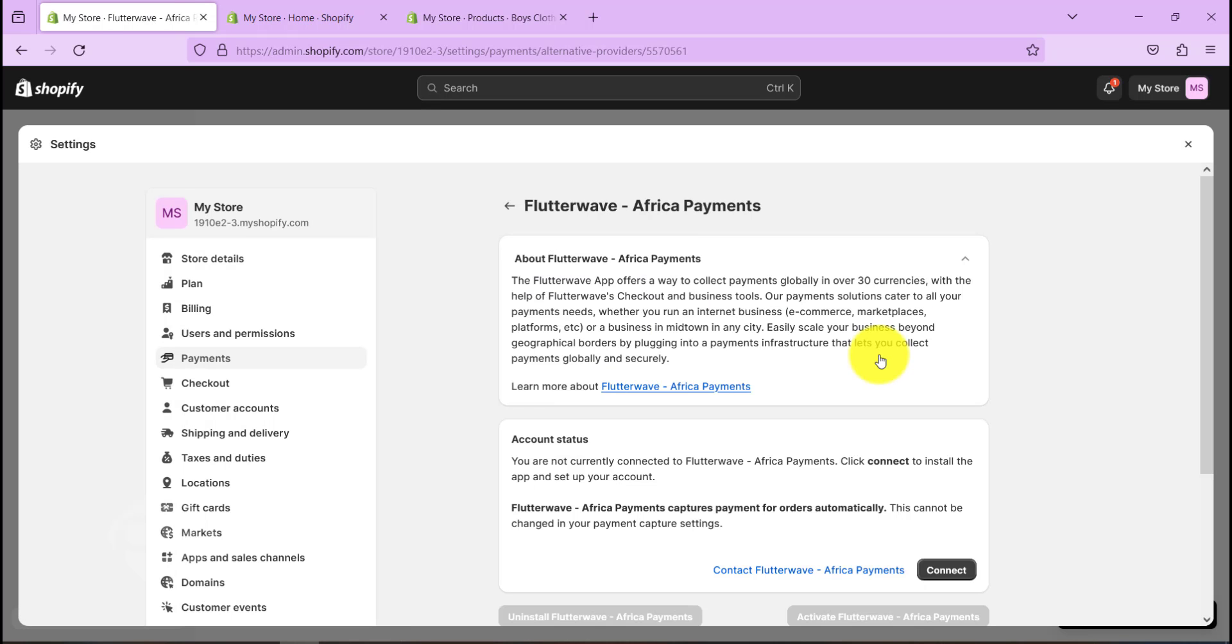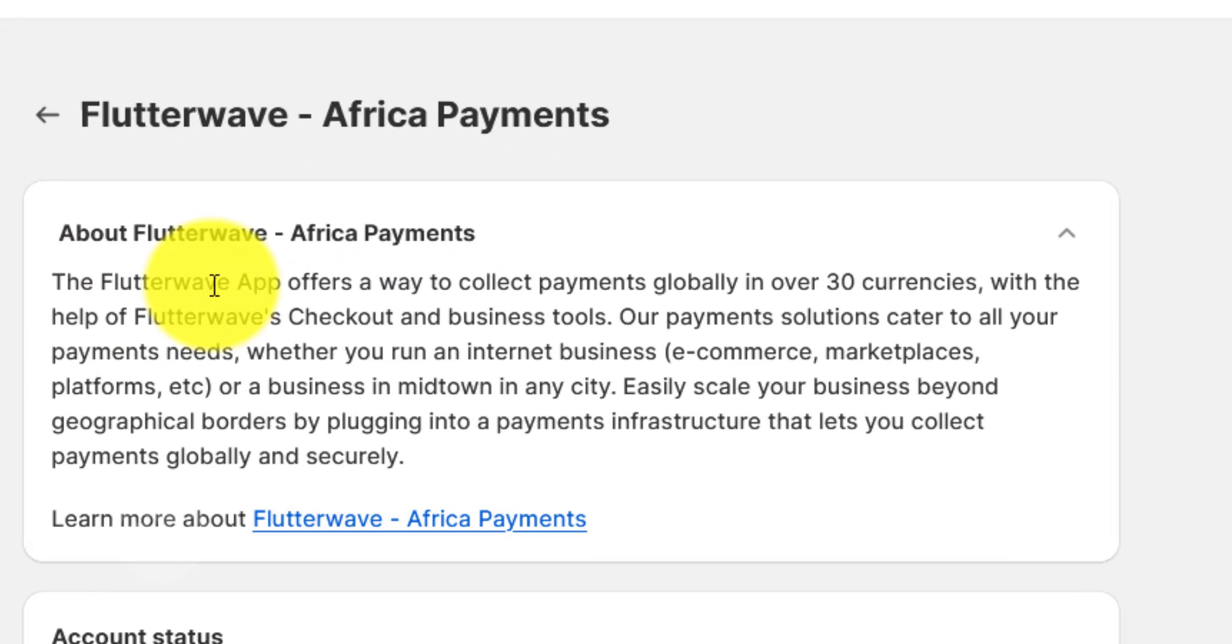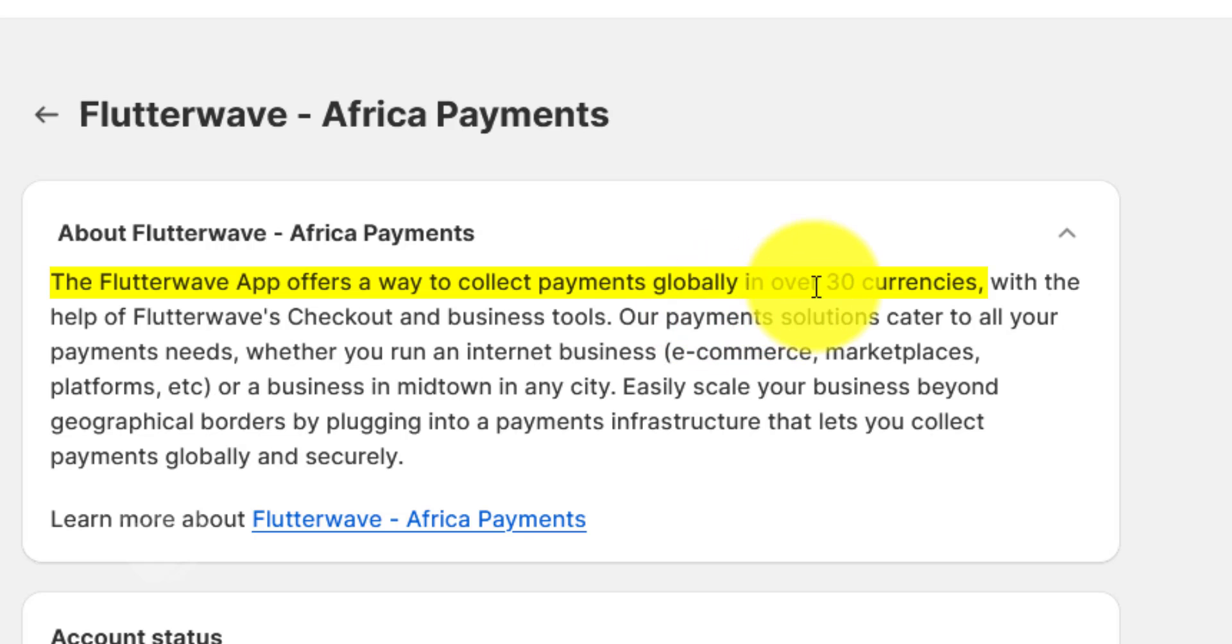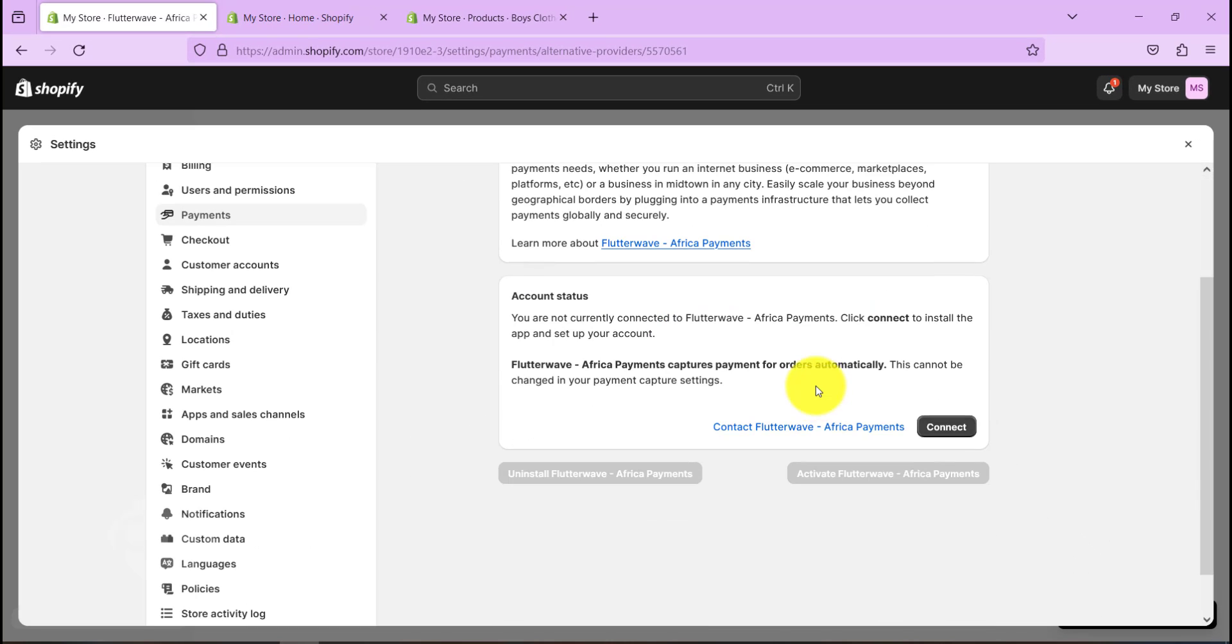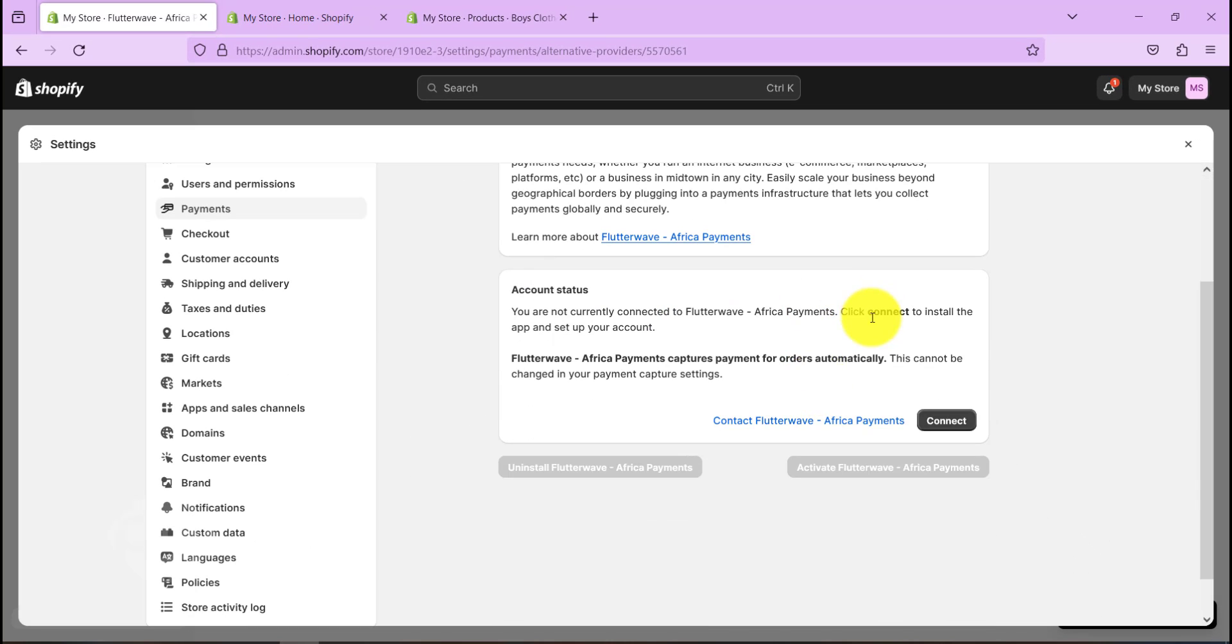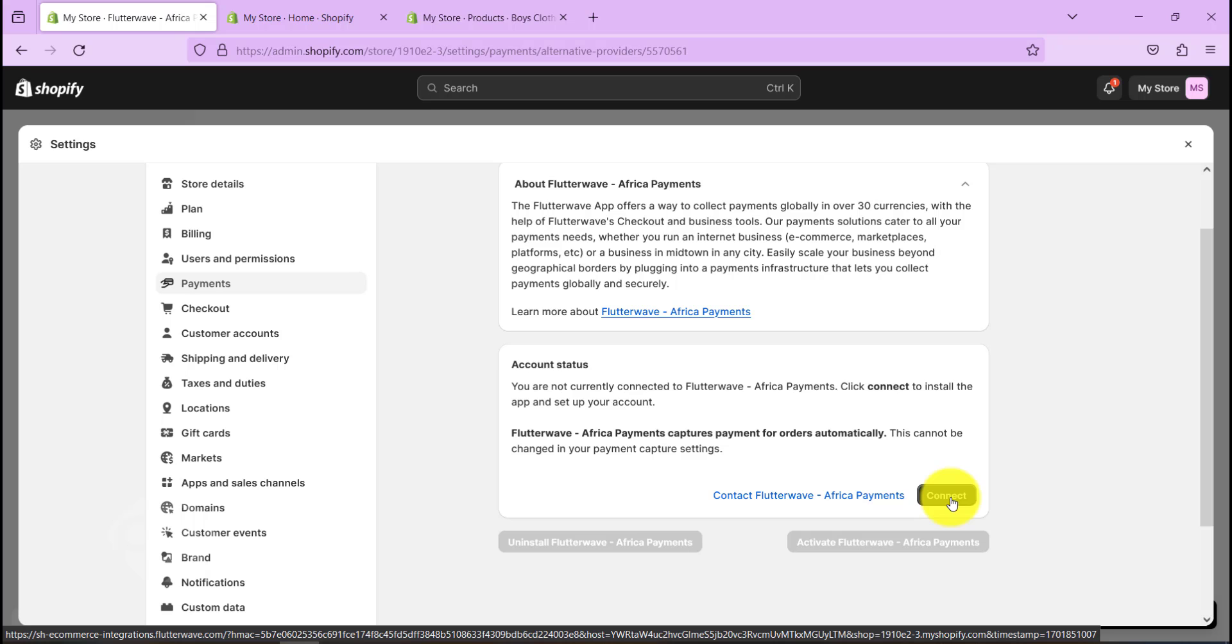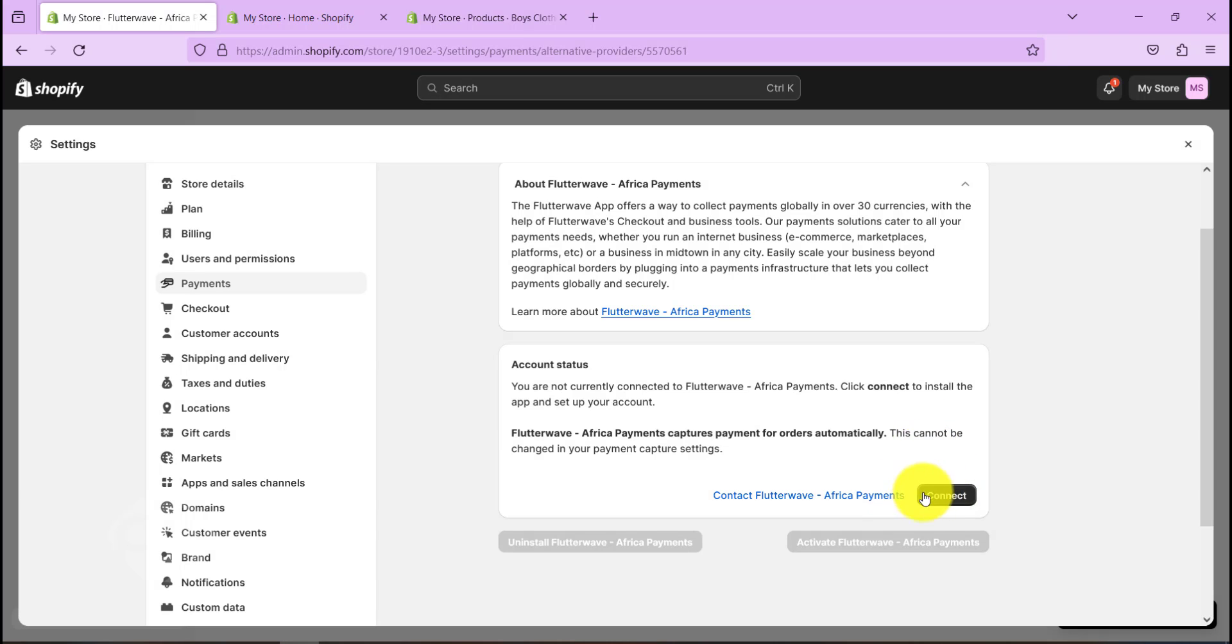So you can see here Flutterwave Africa Payments, click on that. Now click on it again. It says Flutterwave app offers a way to collect payment globally in over 30 currencies, which is very good. Now let's connect it to our Flutterwave, so click on Connect. Let's wait a few minutes for it to load.